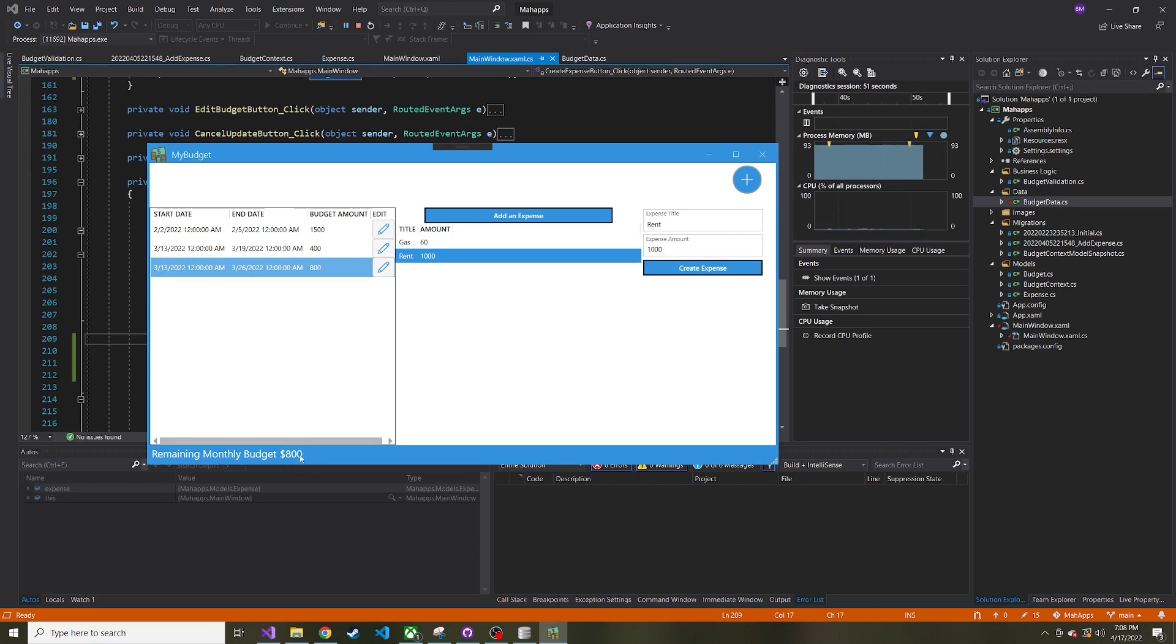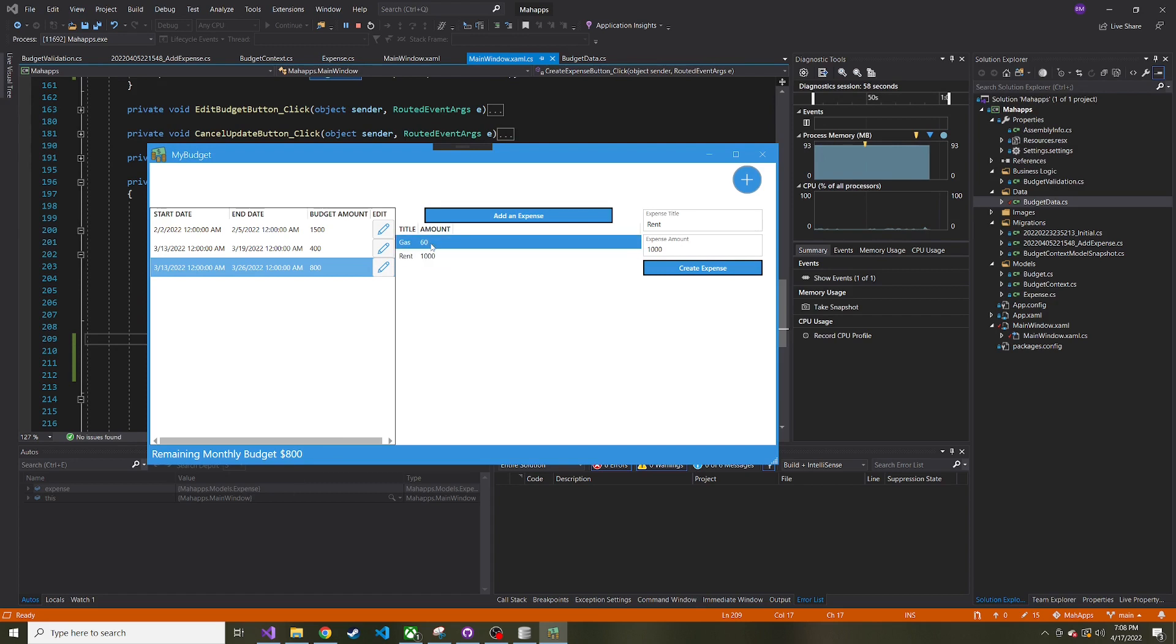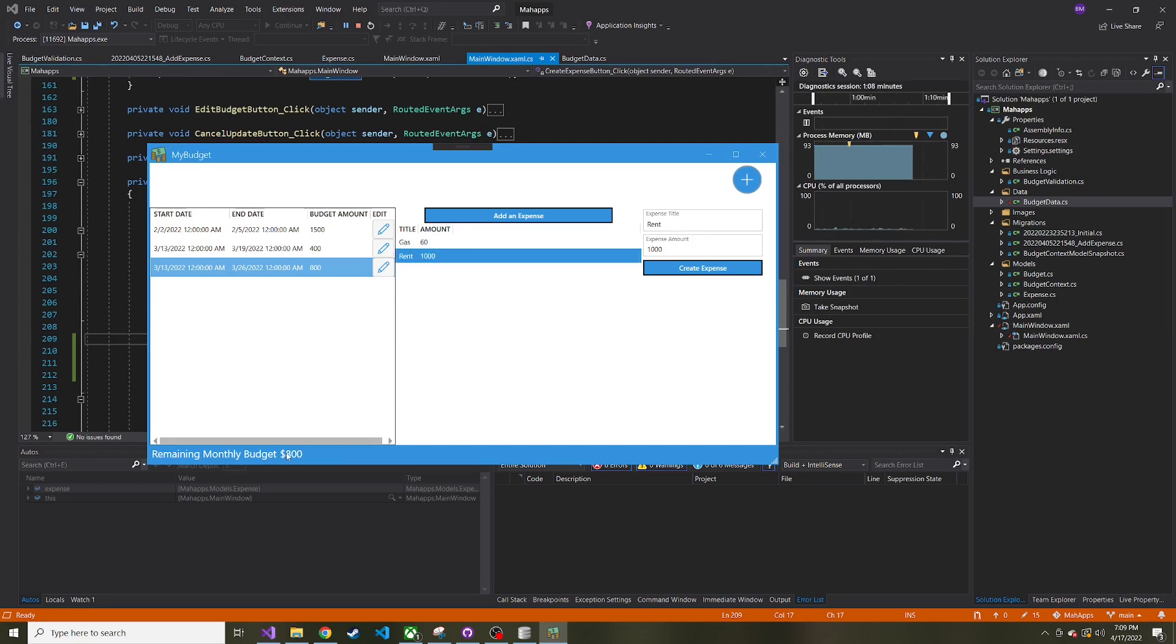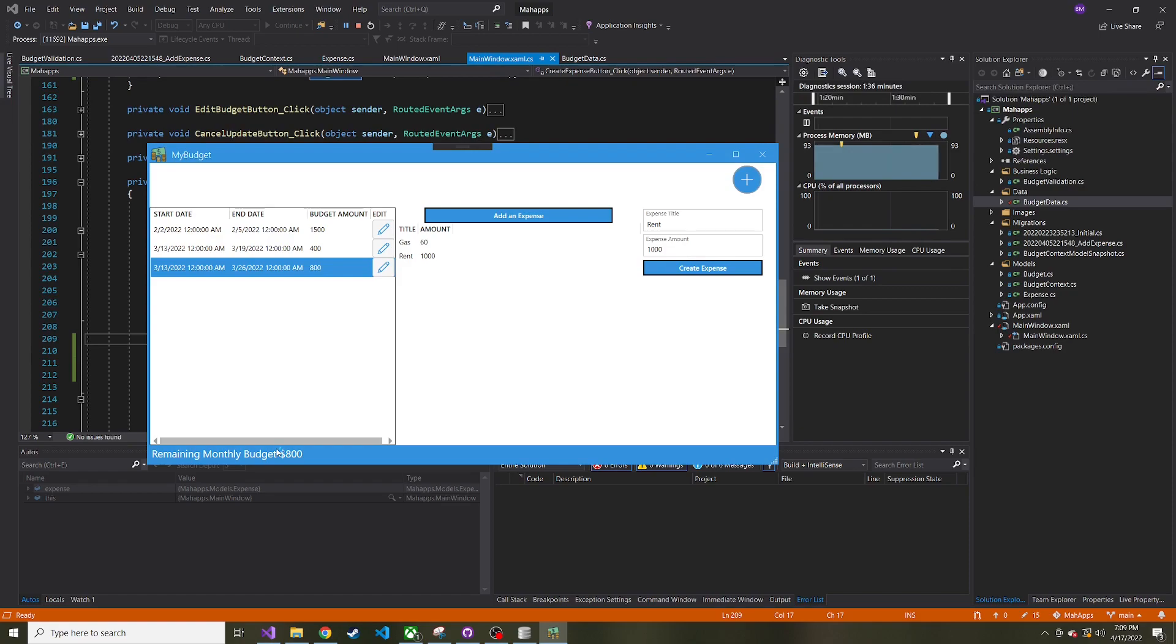So I think in the next video we're going to probably make a pretty short one just to have this automatically update with each expense, and it'll probably go into negative because there are probably often times where you go over budget. As of right now, I already spent $1,060 and my budget was only $800. But that's all I wanted to do in this video. Thanks for watching. I really appreciate you, and I hope to see you in the next video.